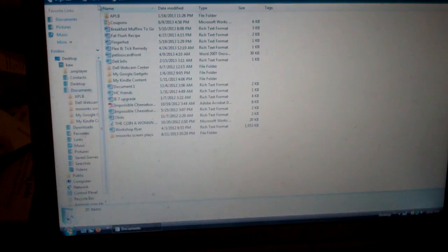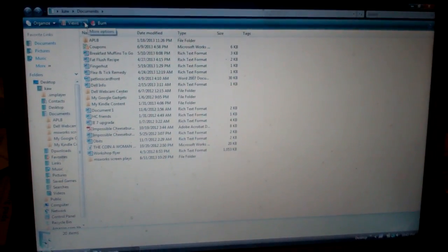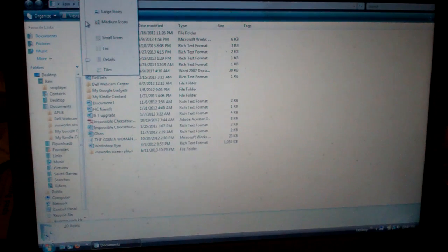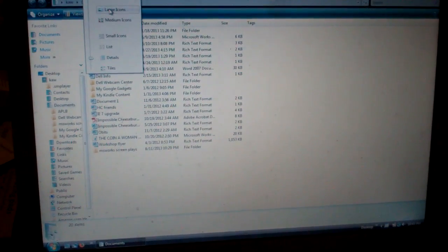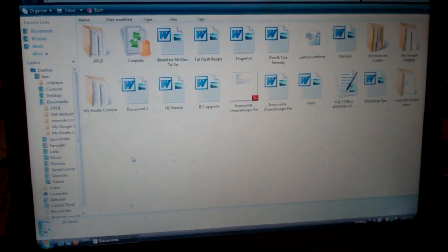The list is hard to do it that way so we'll click on views and make it large icons, okay?